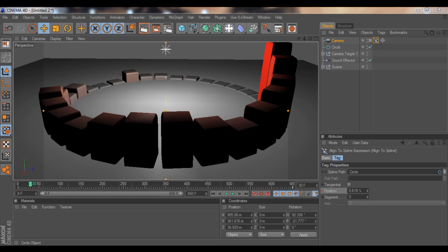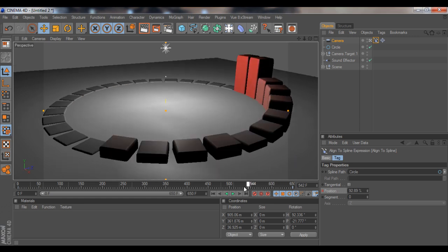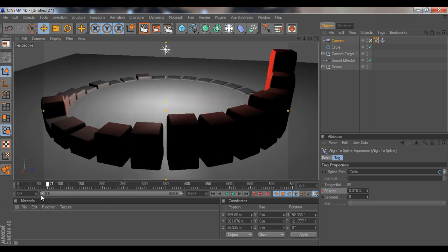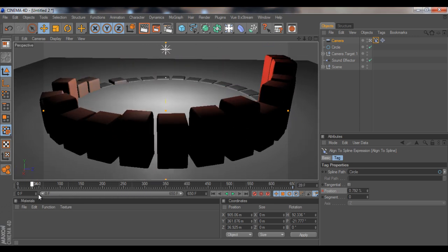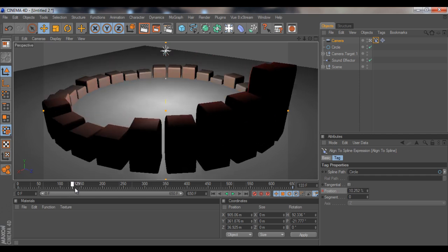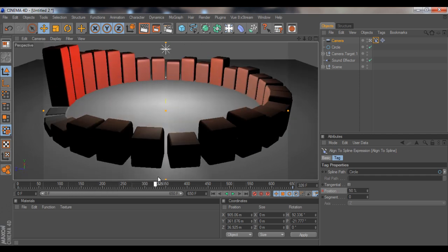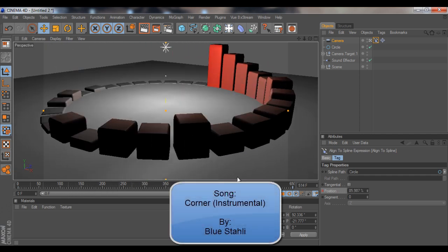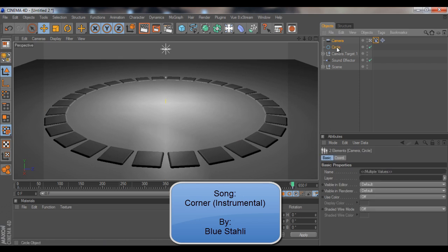Hello guys, welcome to this new tutorial. In this tutorial I'm going to show you how to align a camera to a spline and let it animate. As you can see in the sound effector project I made, this is really easy to do, so I'm going to show you that right now. Let me get rid of the camera circle right here.